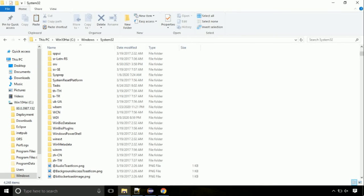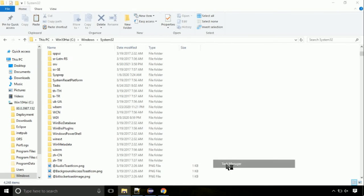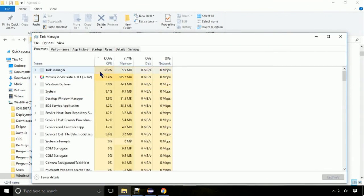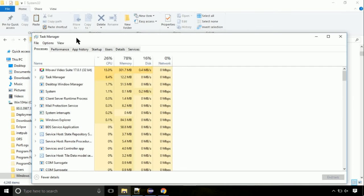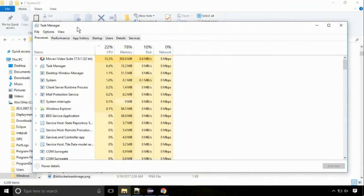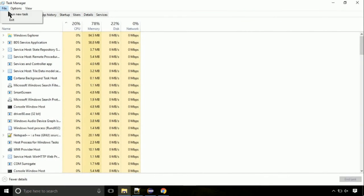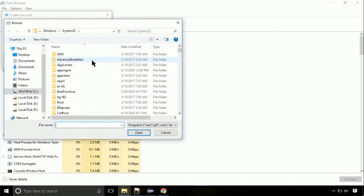Now right click on task bar and select task manager. This is going to be an important step. Click on file. Select run new task. Then click on browse button.